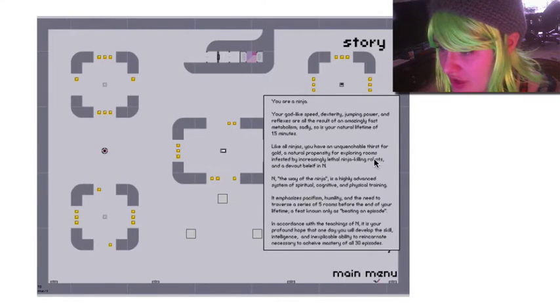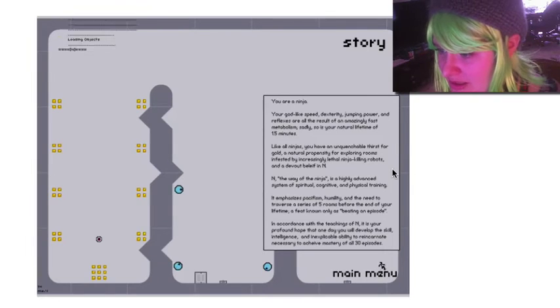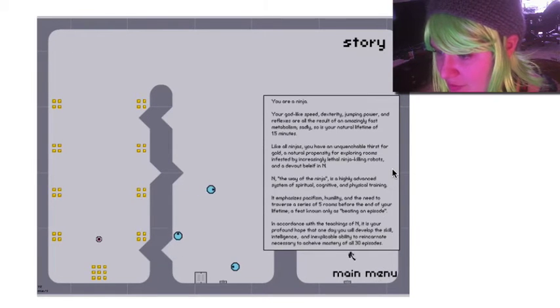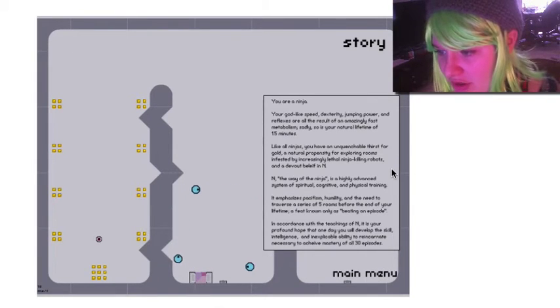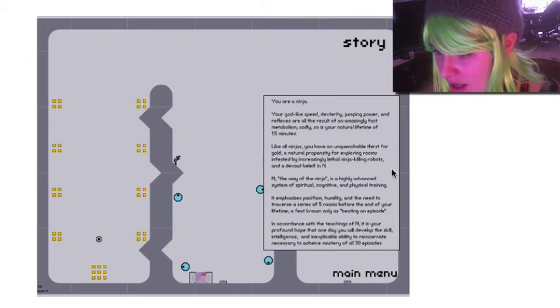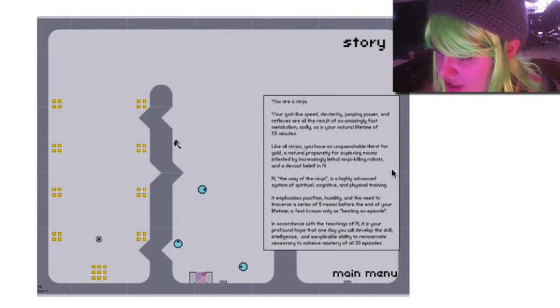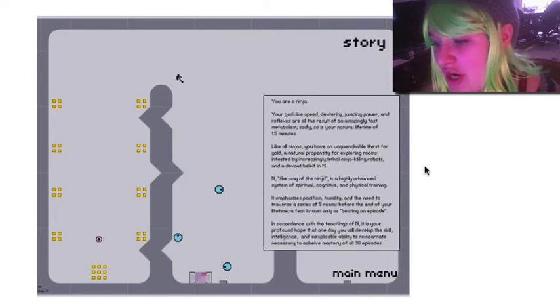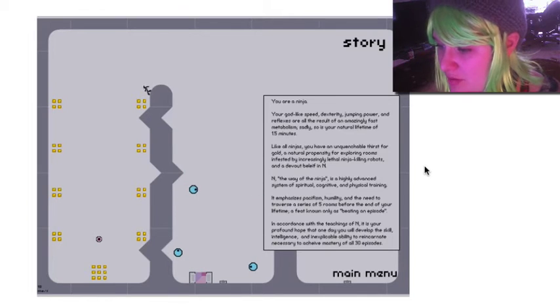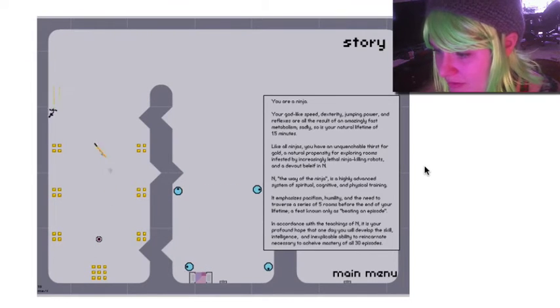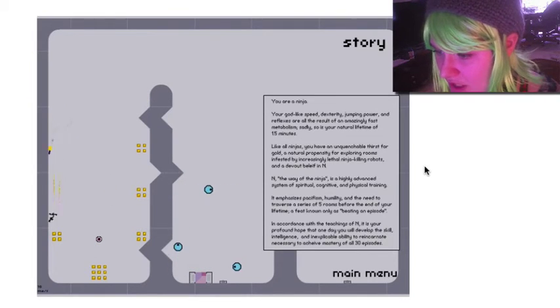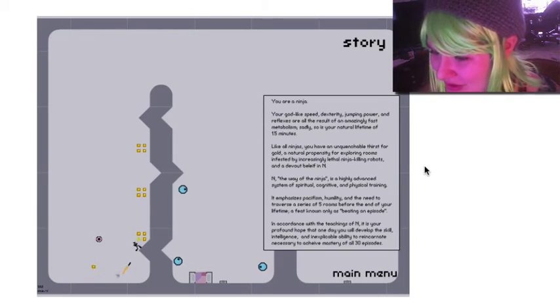Like all ninjas, you have an unquestionable thirst for gold, a natural propensity for exploring rooms infested by increasingly lethal ninja-killing robots, and a devout belief in N. N, the way of the ninja, is a highly advanced system of spiritual, cognitive, and physical training. It emphasizes pacifism, humility, and the need to traverse a series of five rooms before the end of your lifetime, being only known as beating an episode.